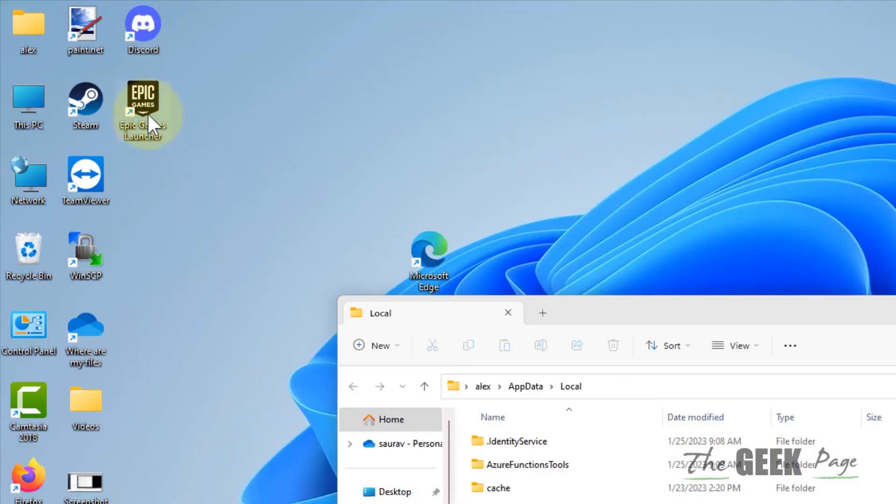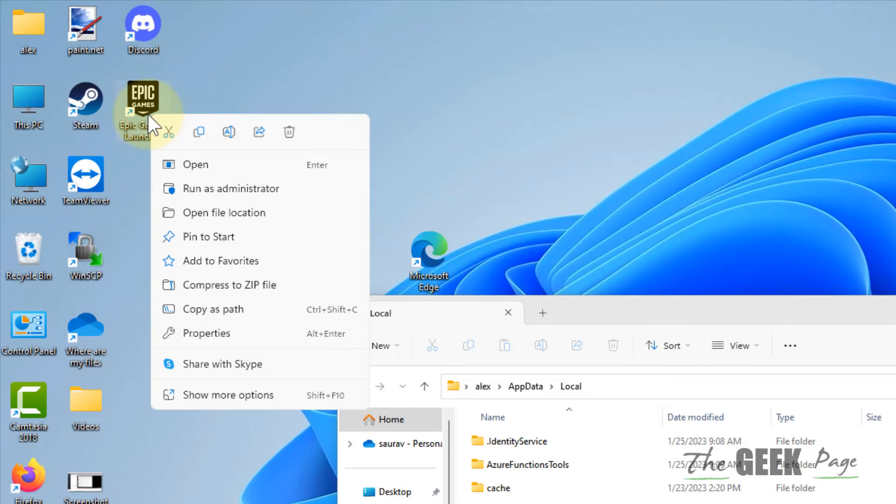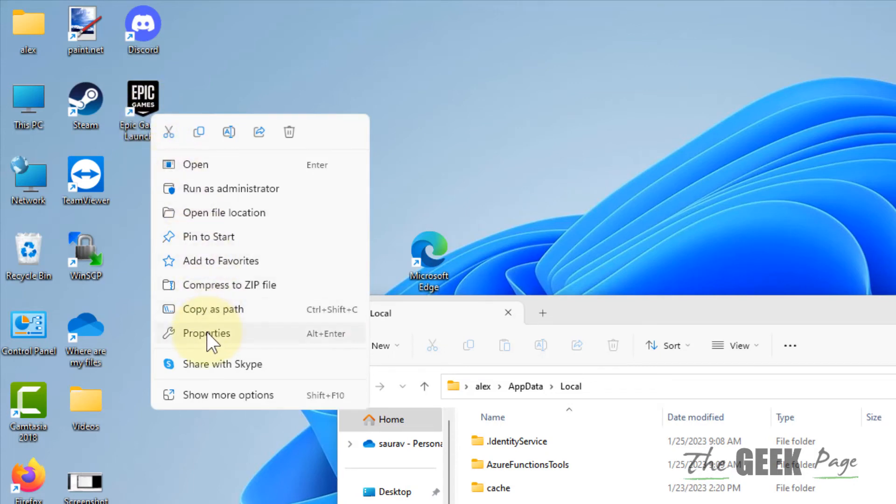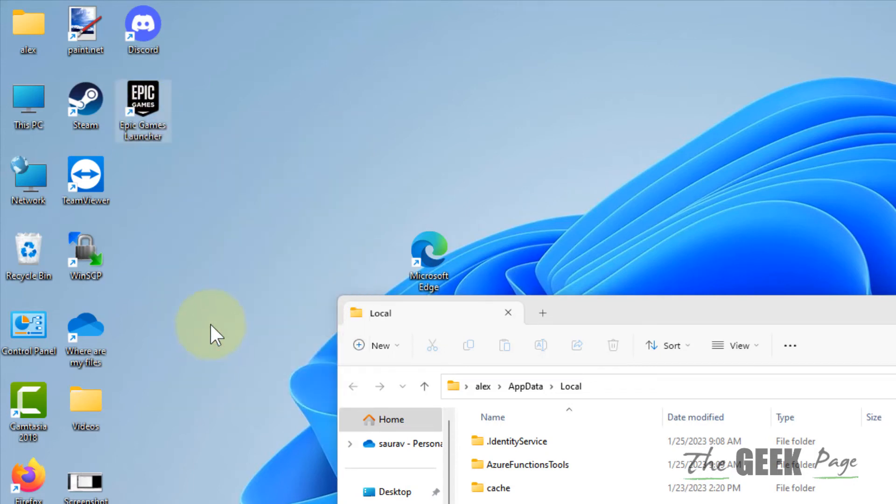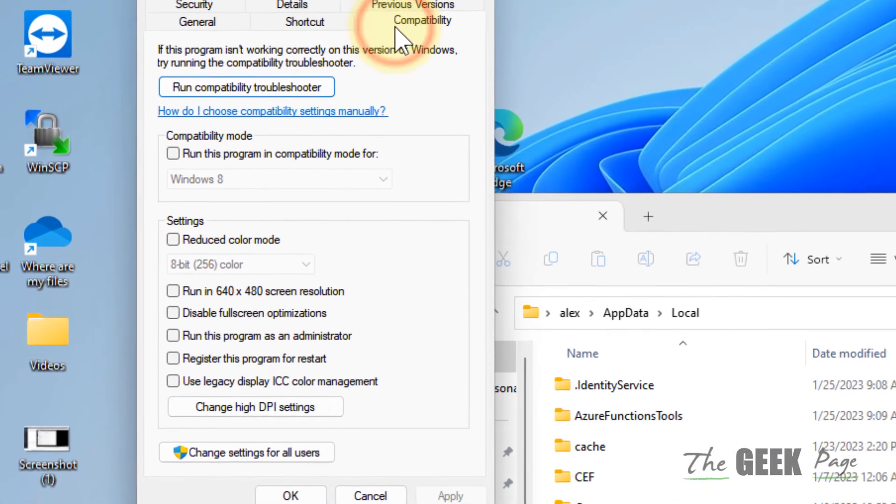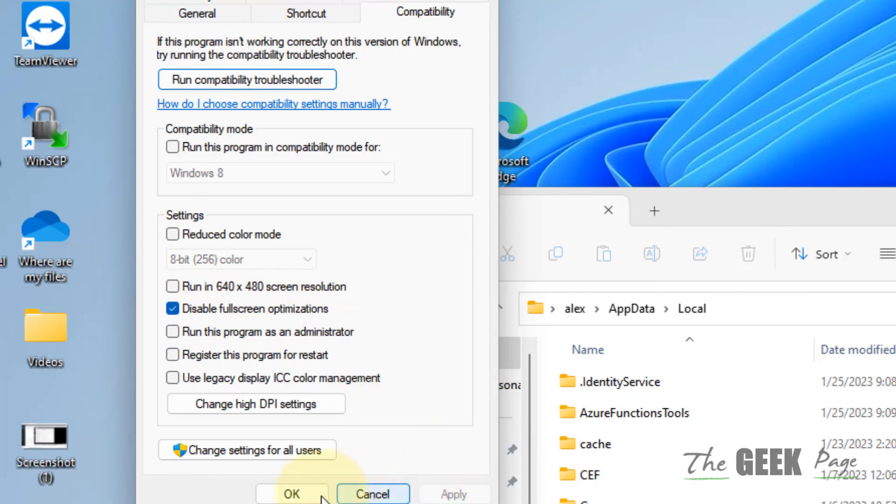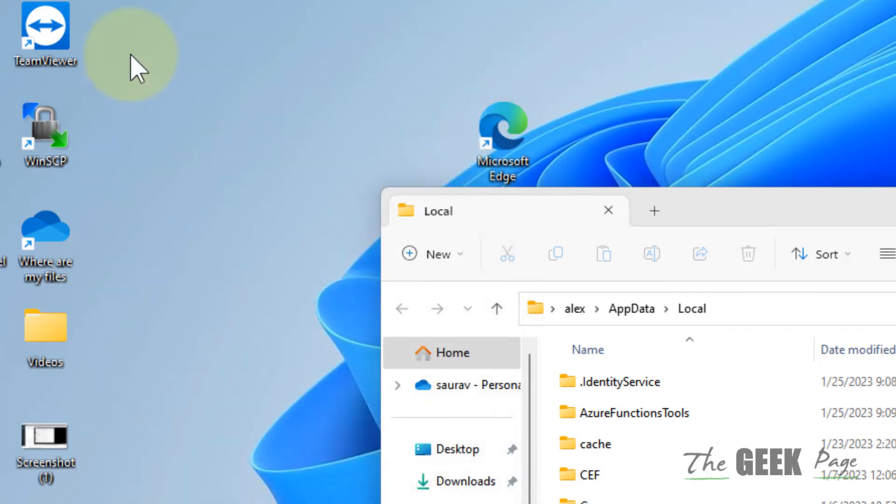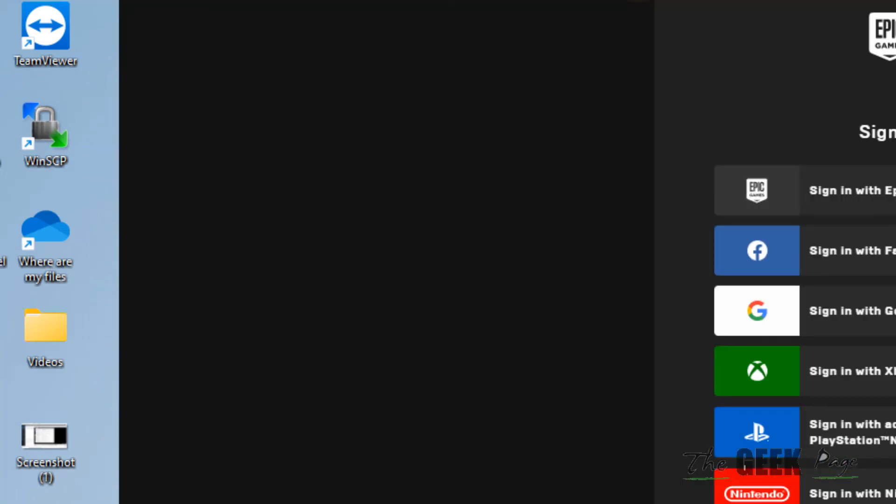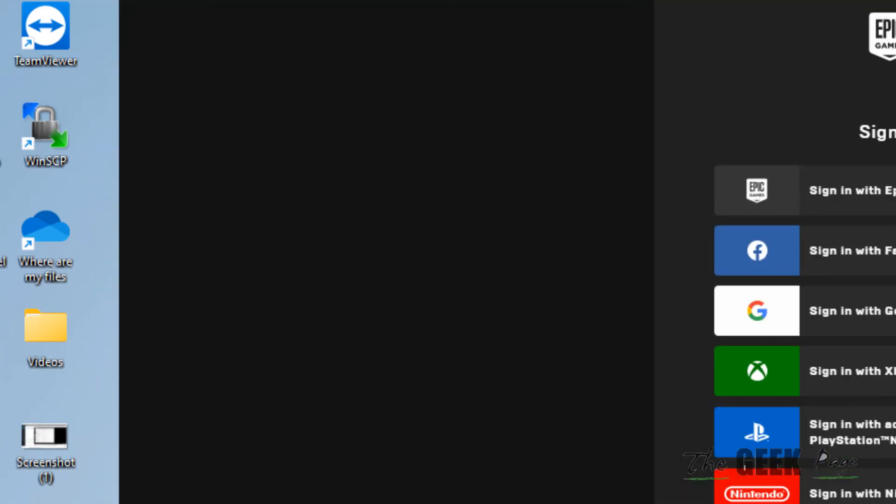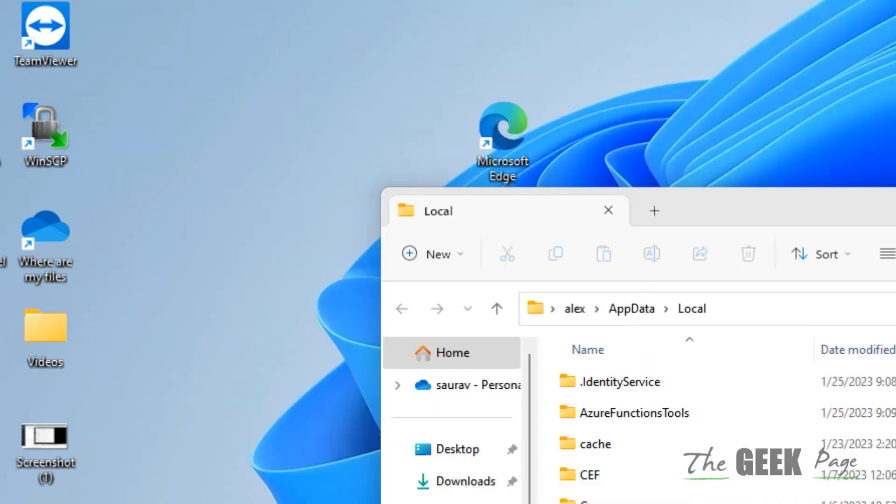Right click on Epic Game Launcher, click on Properties, click on Compatibility, and check this option: disable fullscreen optimization. Click Apply, click OK, and now again launch this.